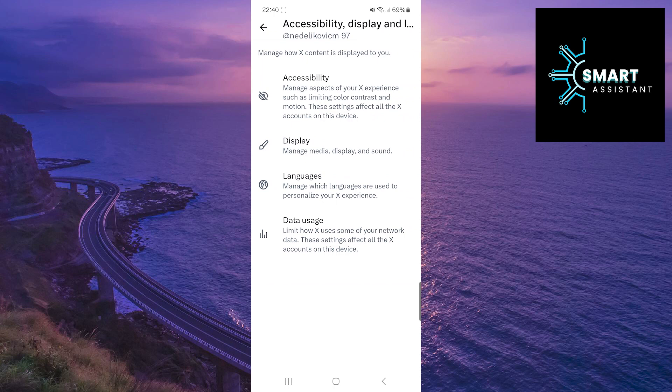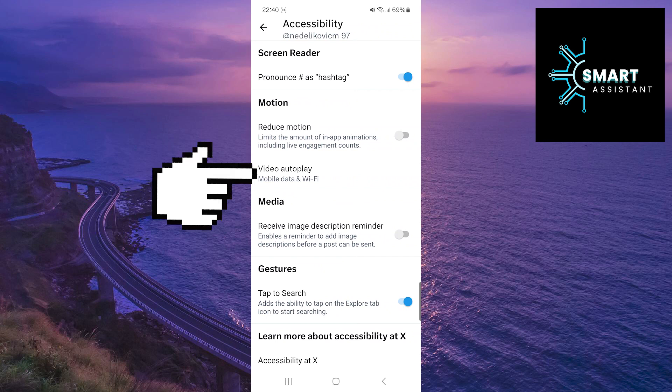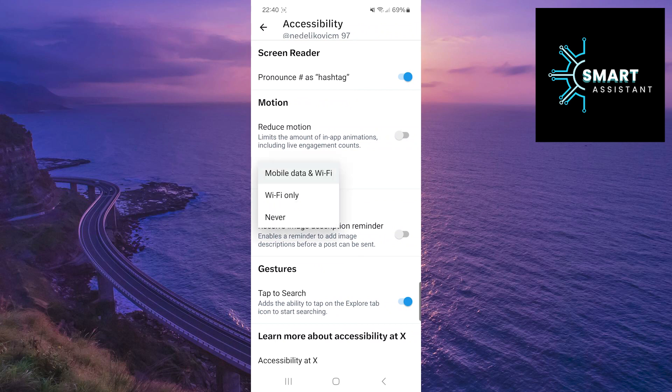Once you've done that, now select the Accessibility option. In this section, all you need to do is to tap on the Video Autoplay option, then tap on Never, and that's it.